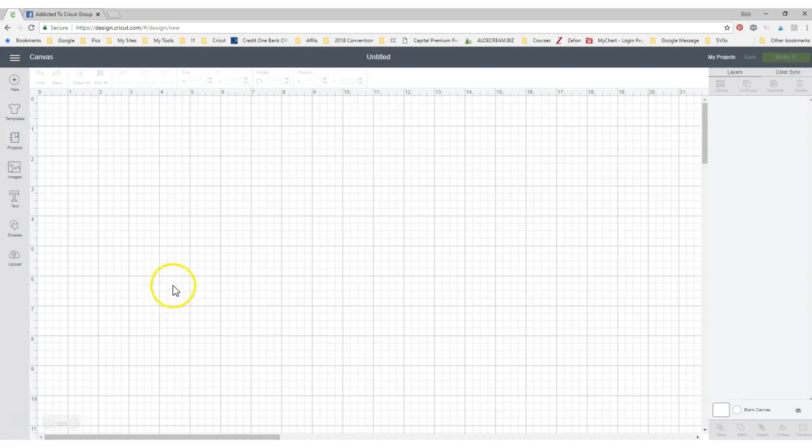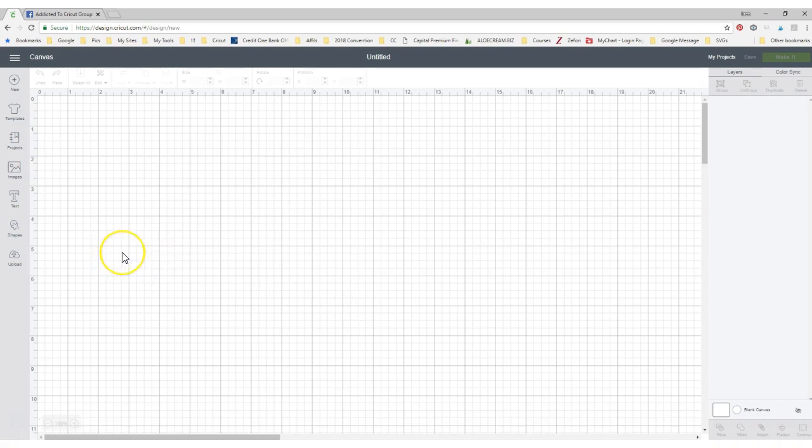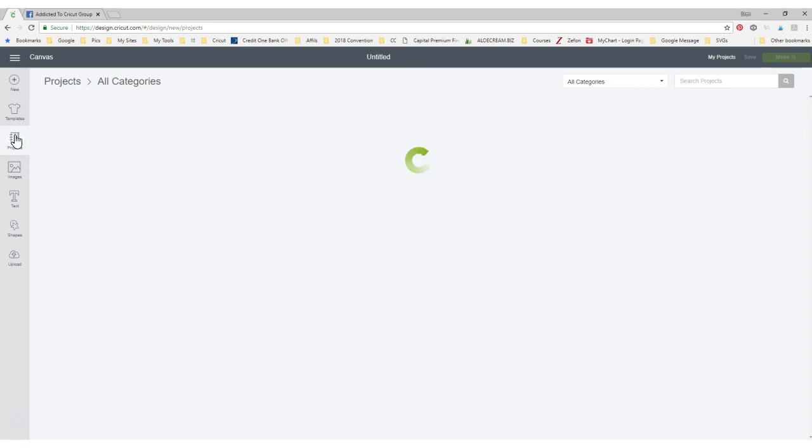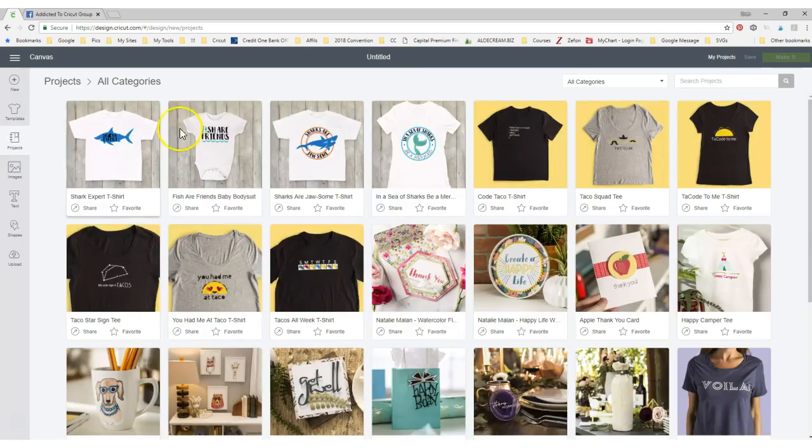Hi, it's Bren with Addicted to Cricut. I'm going to do a really quick tutorial on how to edit projects that are already in the Cricut Design Space.